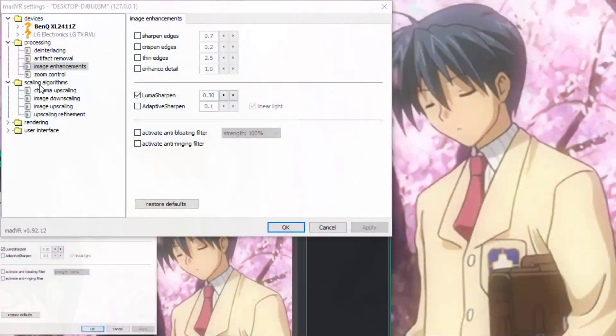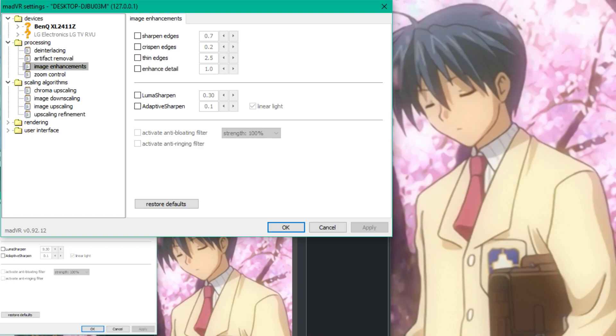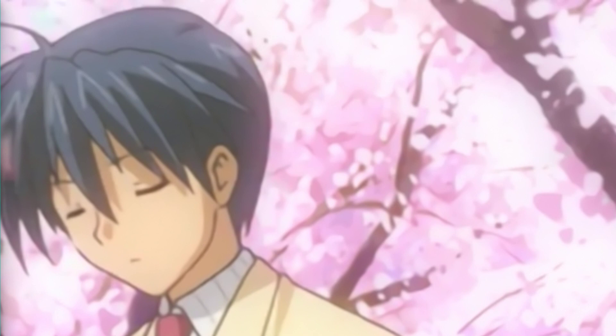So what you want to do is go to Image Enhancements and you want to go to Lumia Sharpen. What that does is it turns up the sharpness of the image just barely so that you're not losing enough sharpness in your video. So there's with it off, there's with it on, there's with it off, there's with it on. It's a slight improvement.